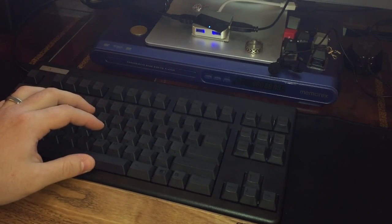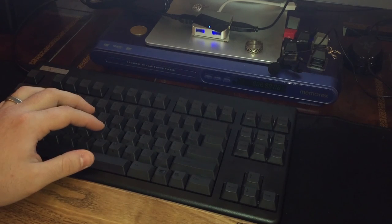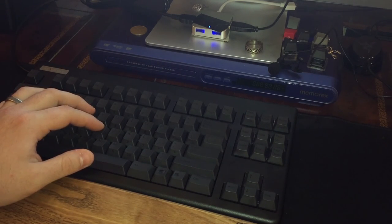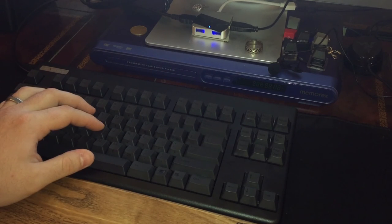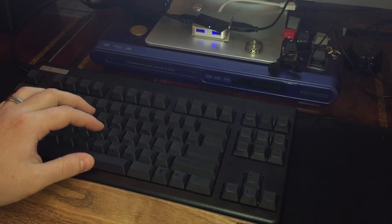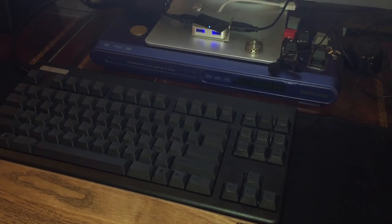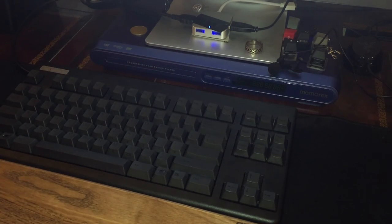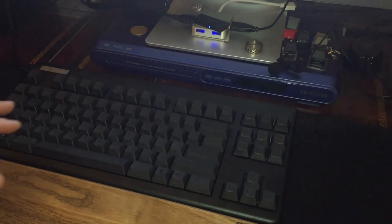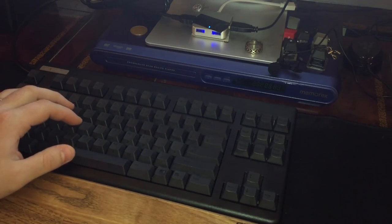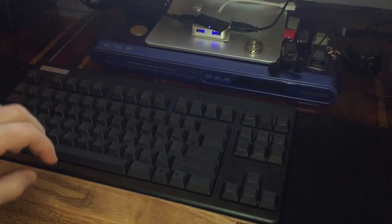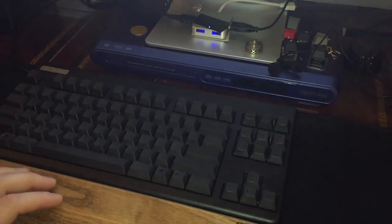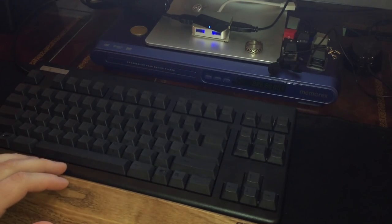The only long term worry is I've heard that the rubber domes on Topre can stiffen up over time, making the keyboard feel stiffer. Obviously not something I can comment on yet as I haven't had the board that long. I had used Topre switches a little bit before buying this board, but not extended use. This is the first Topre board I've owned and used for a long period of time. And I love it.